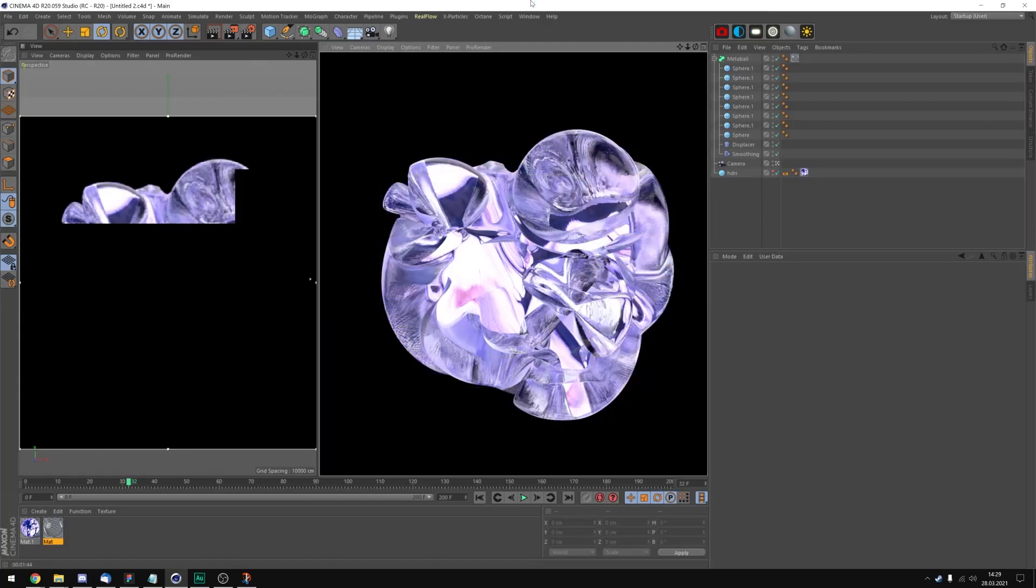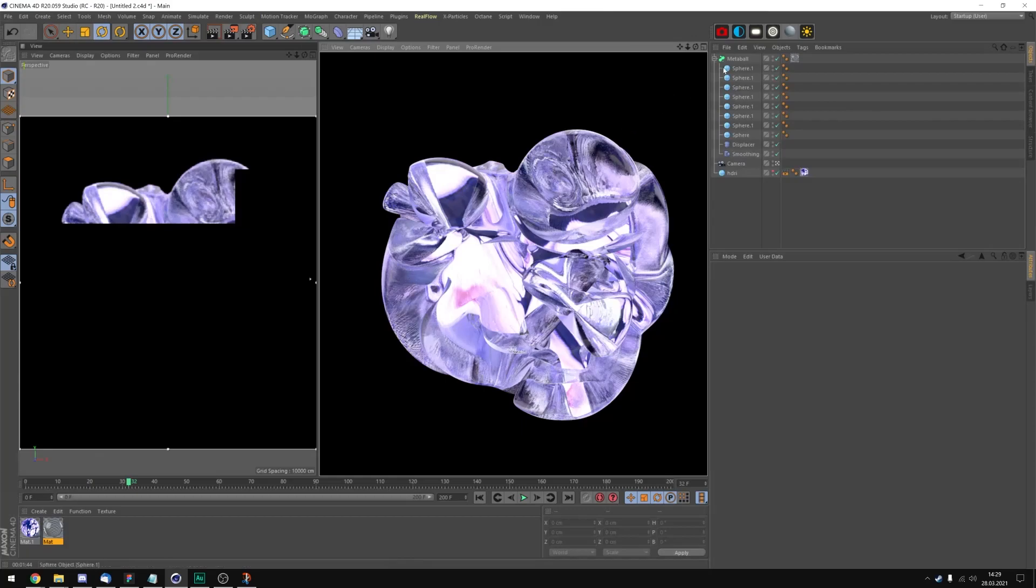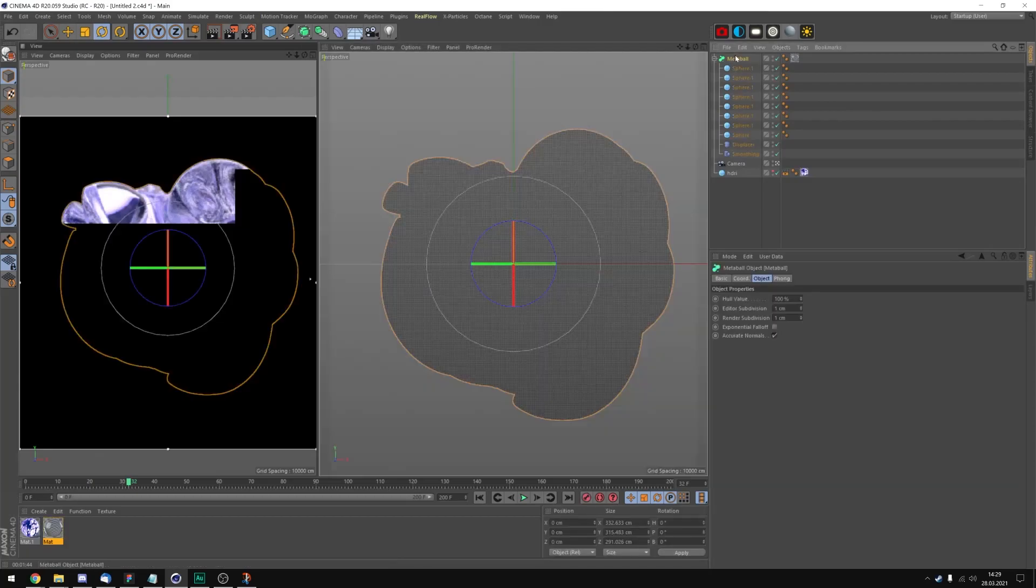This is the final result. What I did to get rid of these kind of jagged edges and polygon errors is just go into the metaball tag and change the editor and render subdivisions to 1.